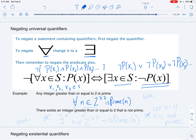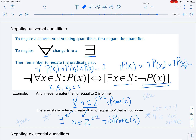Now, when we negate this, we negate the universal quantifier so it becomes an existential quantifier. The universe stays the same. So we get: there exists an n in the integers with n ≥ 2 such that n is not prime. We can see this negation is true by considering n = 4. Since 4 ≥ 2 and 4 is not prime, the negation holds.